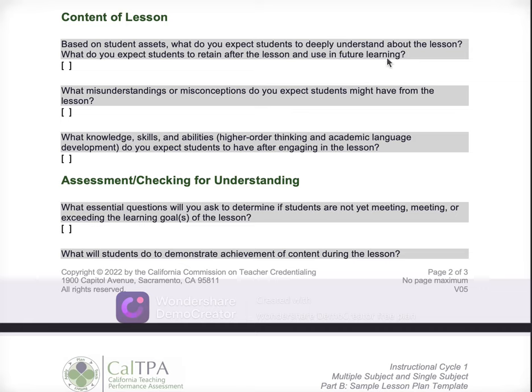What do you expect students to retain after the lesson and use for future learning? You may not know this yet, but in step four you are going to be connecting this lesson to the future lesson — what you're going to be teaching next. So what do you expect students to retain and really be able to use in the future? Everything in learning and education is building on something that we previously learned ideally. And then just in terms of real-world experiences — for students to make real-life connections to your lesson and be able to use that in the near future. So state that here and be really specific.